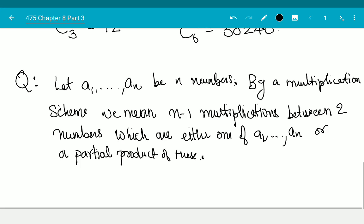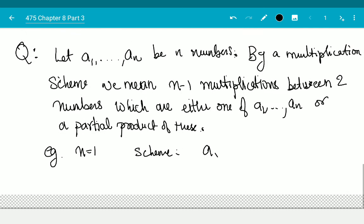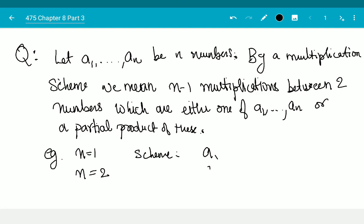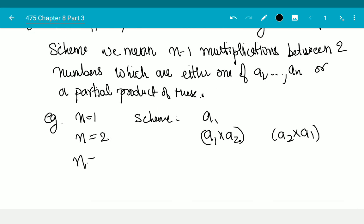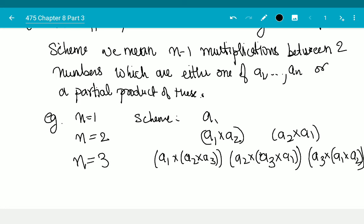For example: when n=1, there is exactly one scheme — just a1. When n=2, I have a1 times a2, or a2 times a1. When n=3, I suddenly have many of these — such as (a1 times a2) times a3, (a2 times a1) times a3, (a3 times a1) times a1 times a2, and a whole lot of these — 12 of them in total.